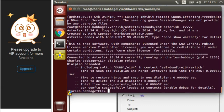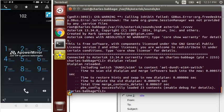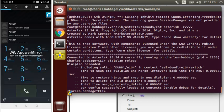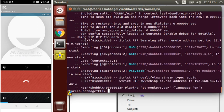Let's dial extension 102. As you can see...